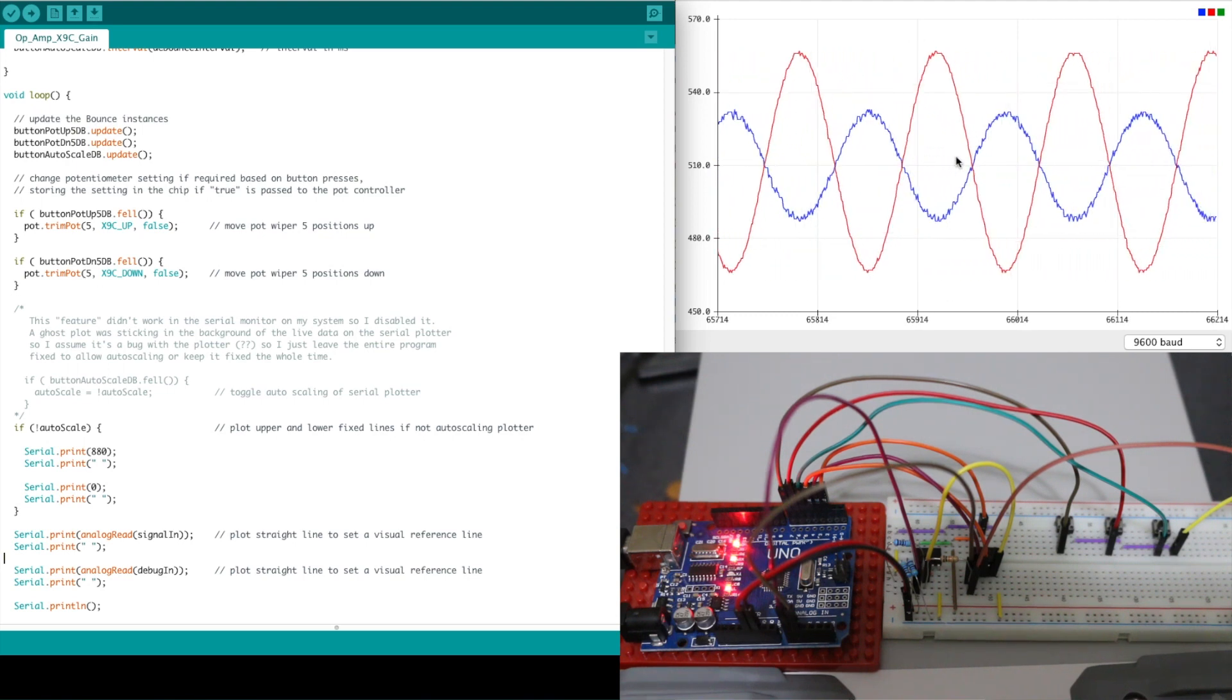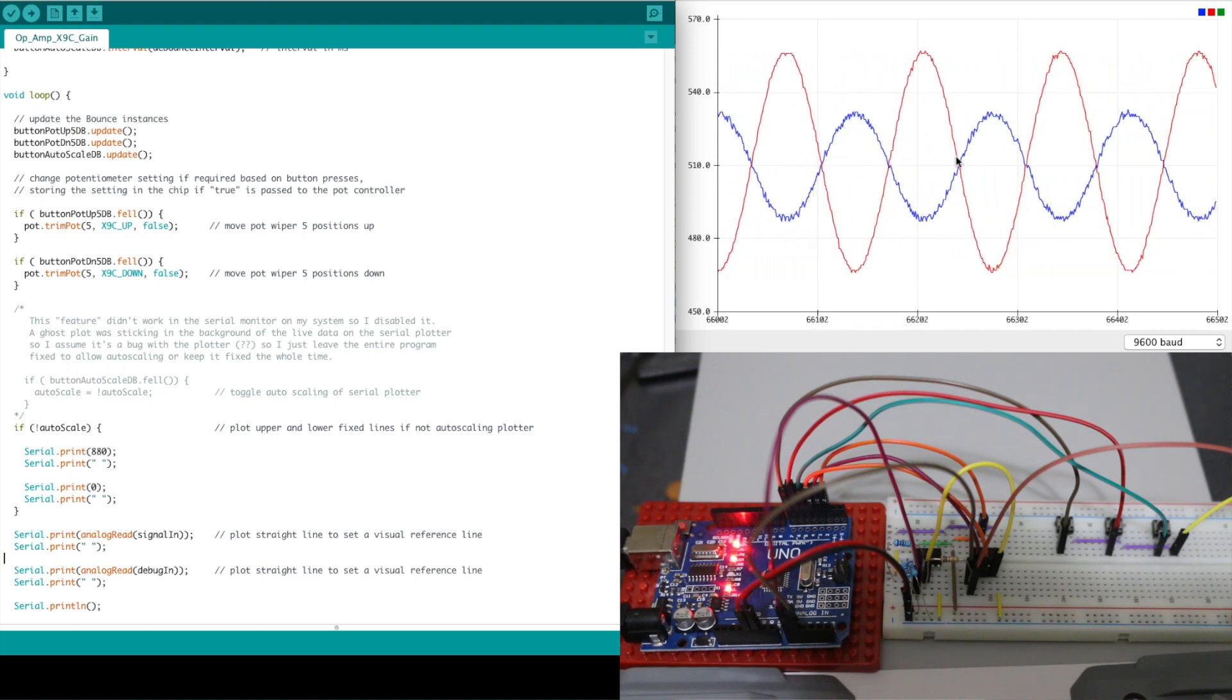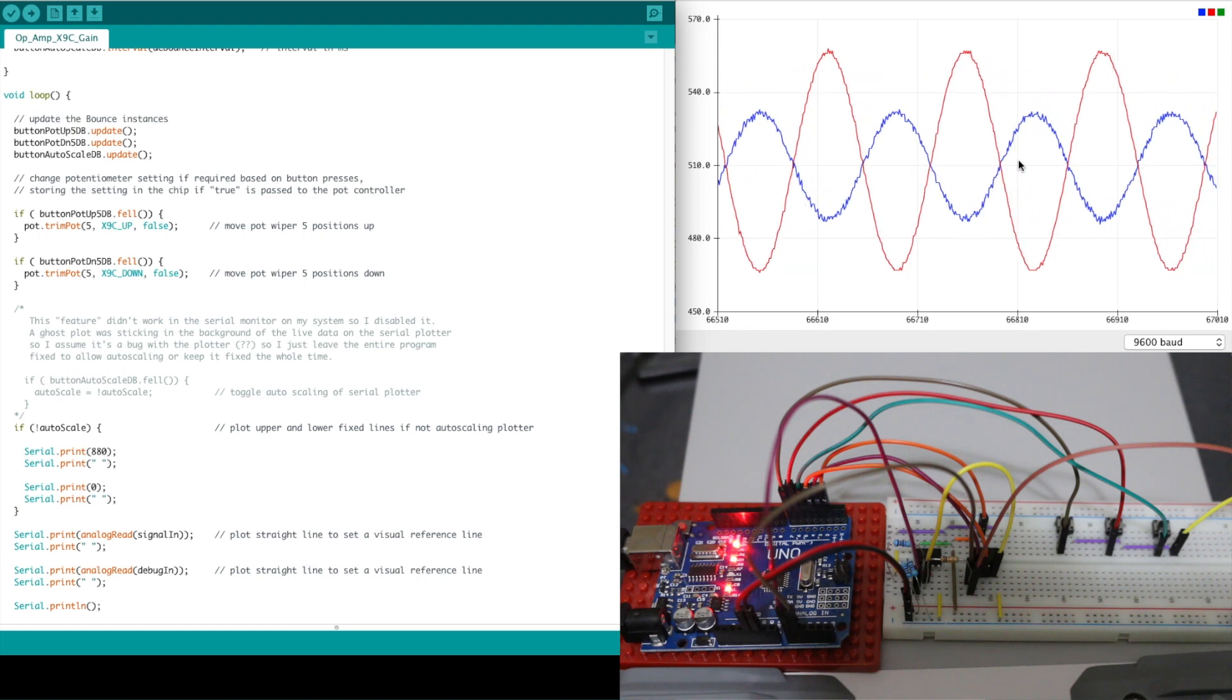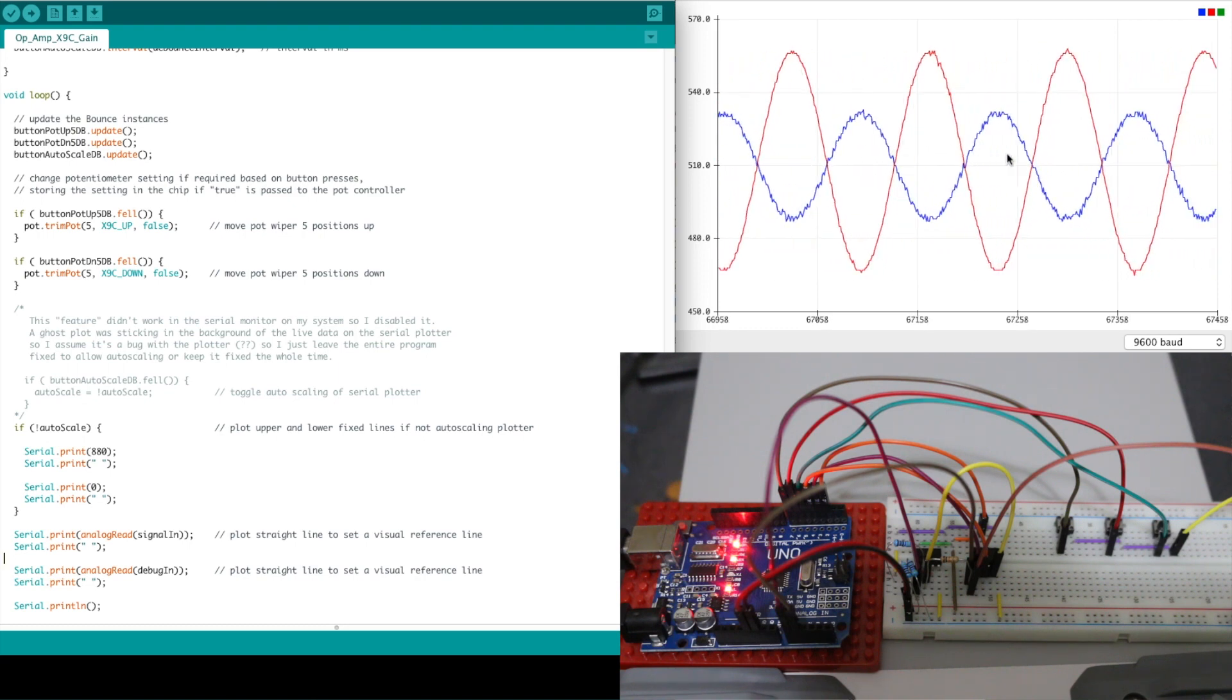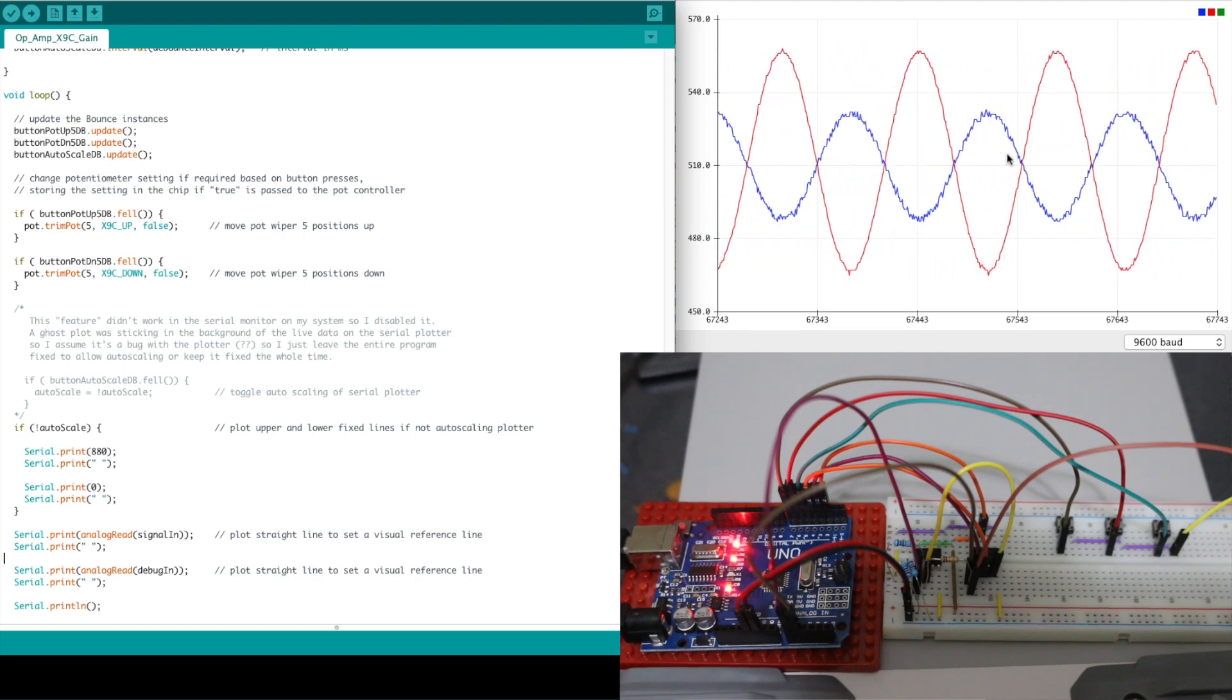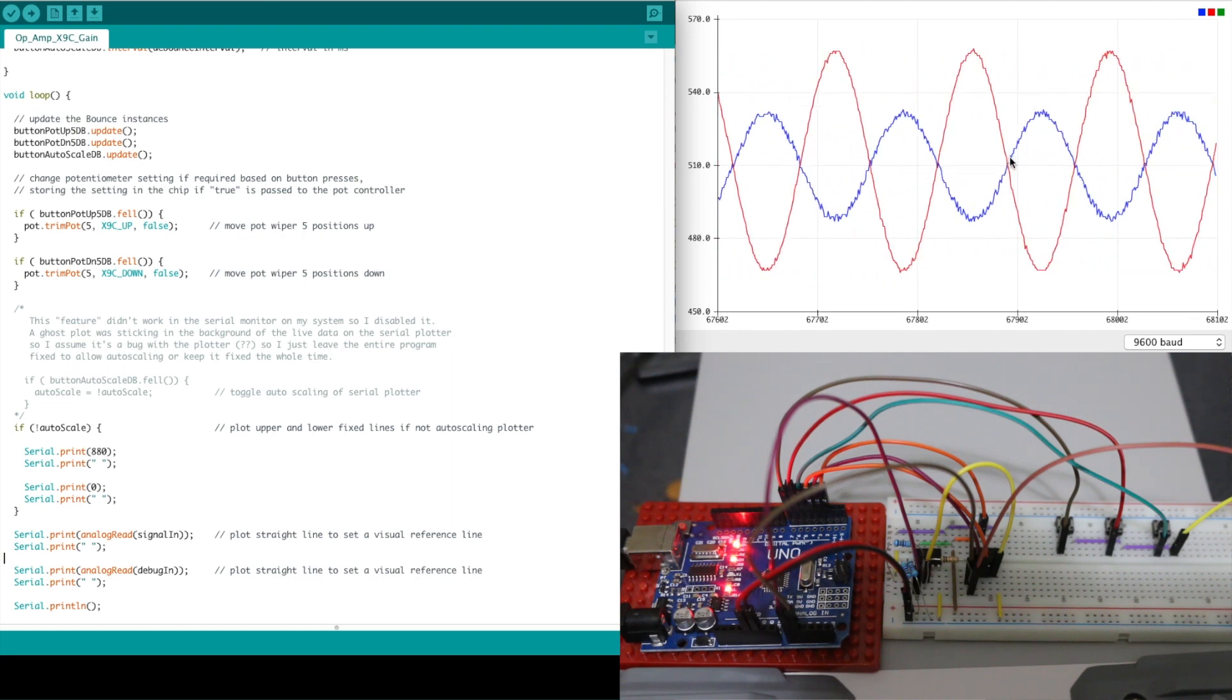So now if I want to get one times gain so the input should match the output of course being inverted though we need 10k resistance in the feedback loop and then 10k feedback resistance divided by the fixed 10k input resistance gives a gain of minus one.